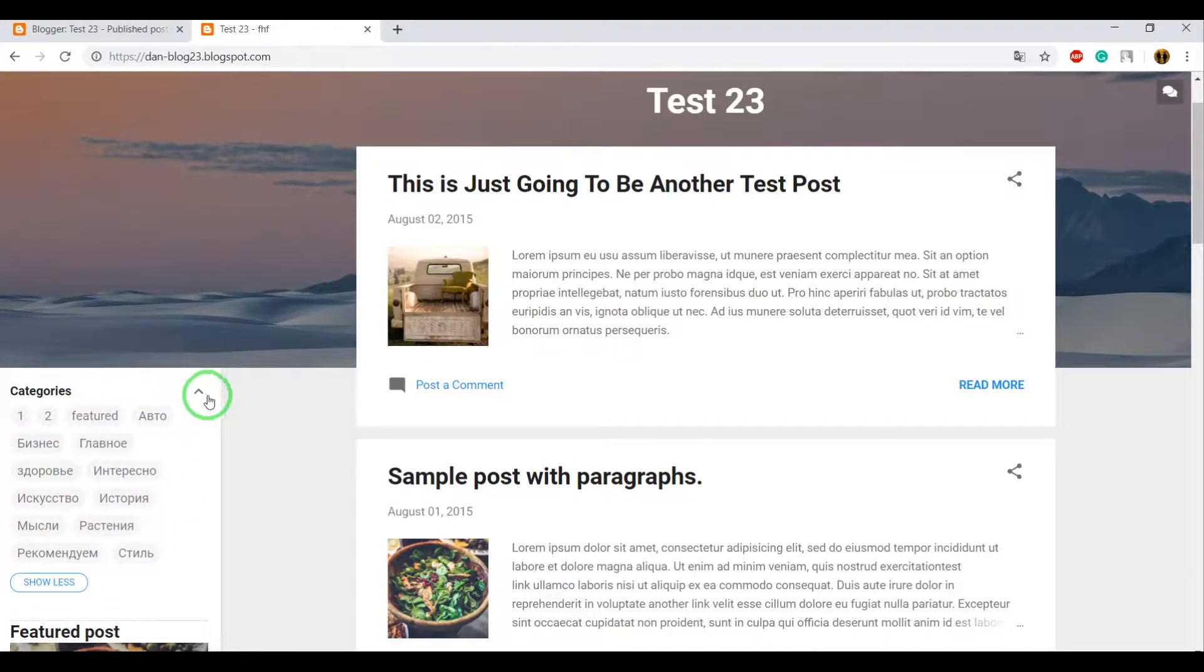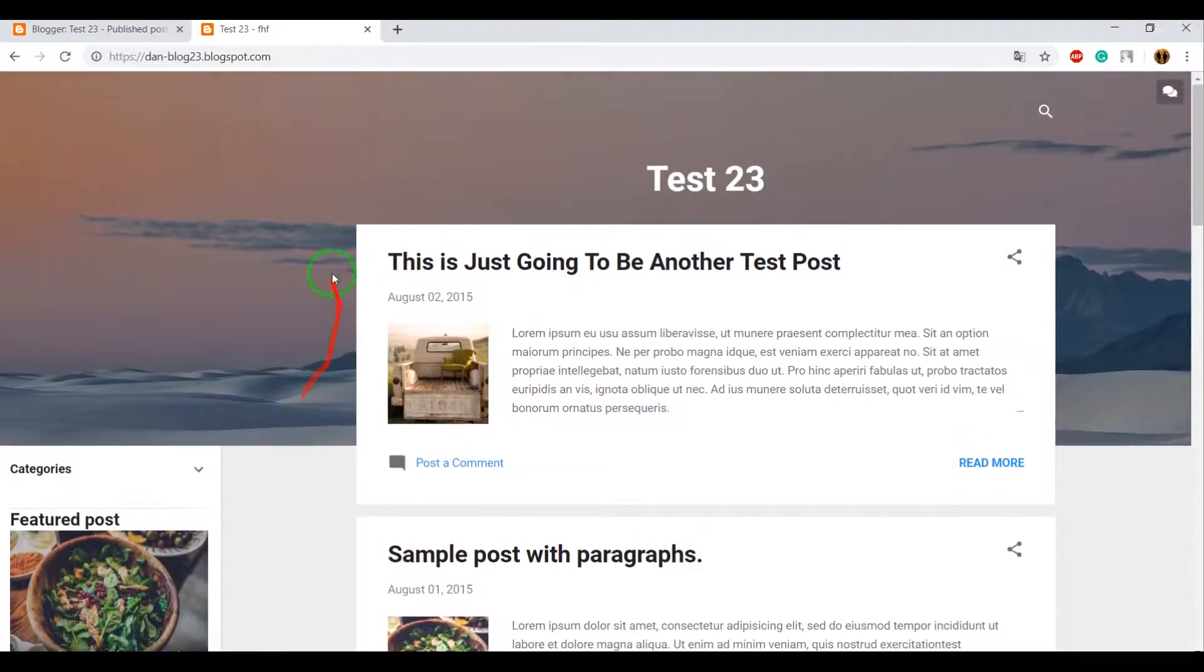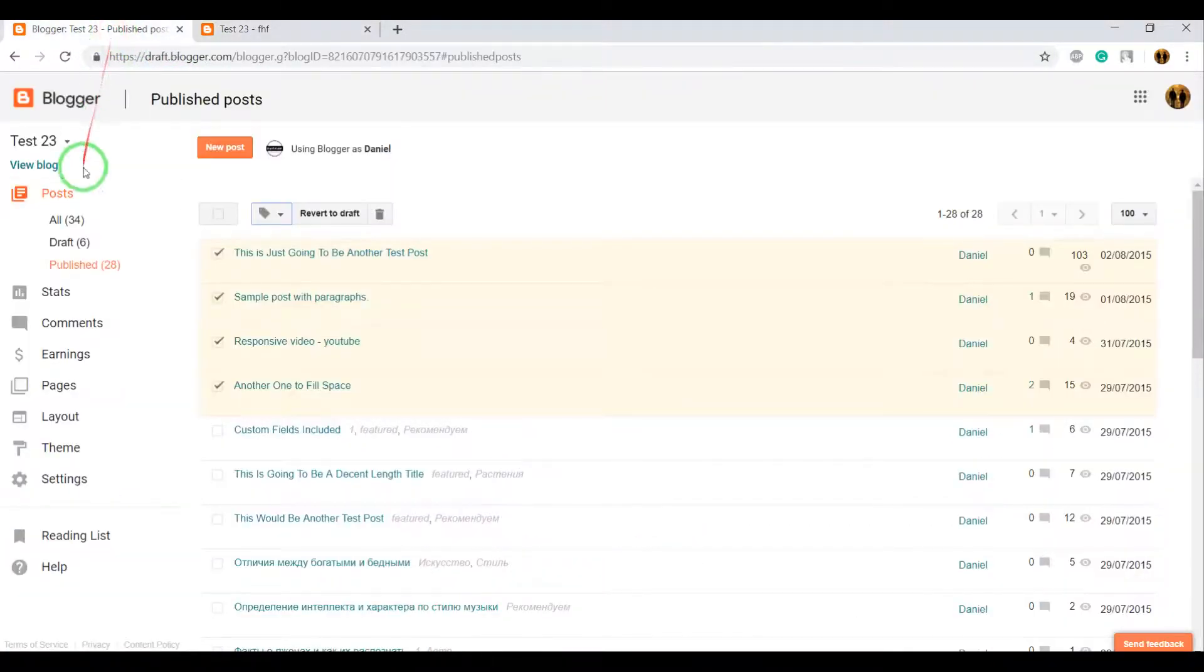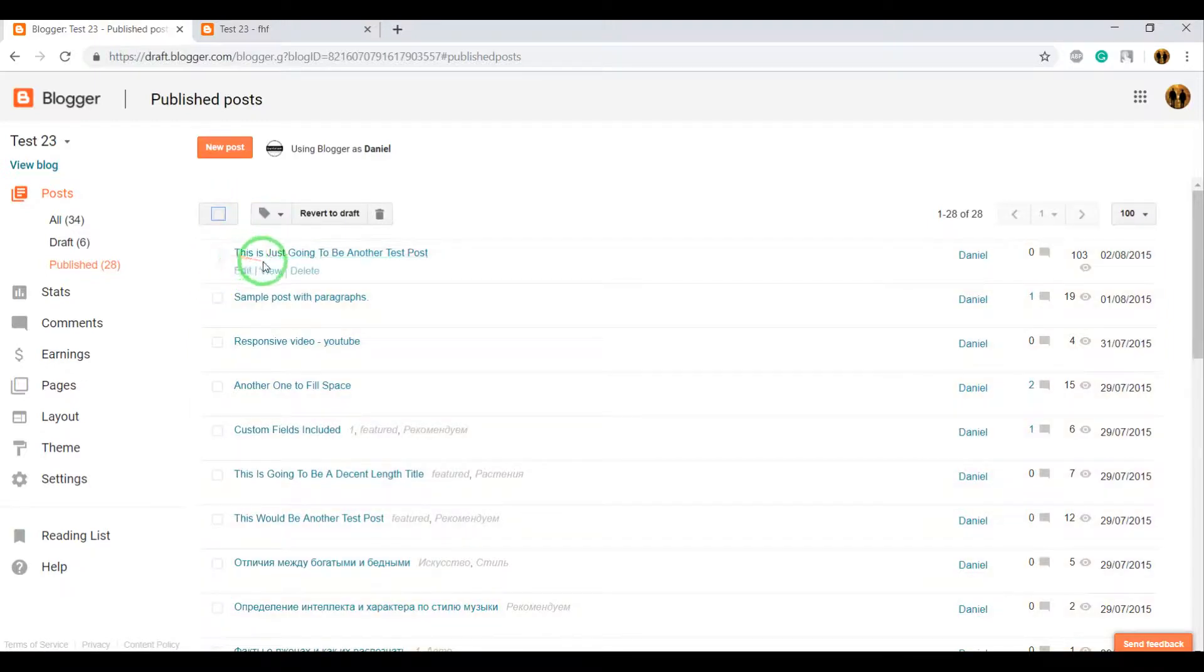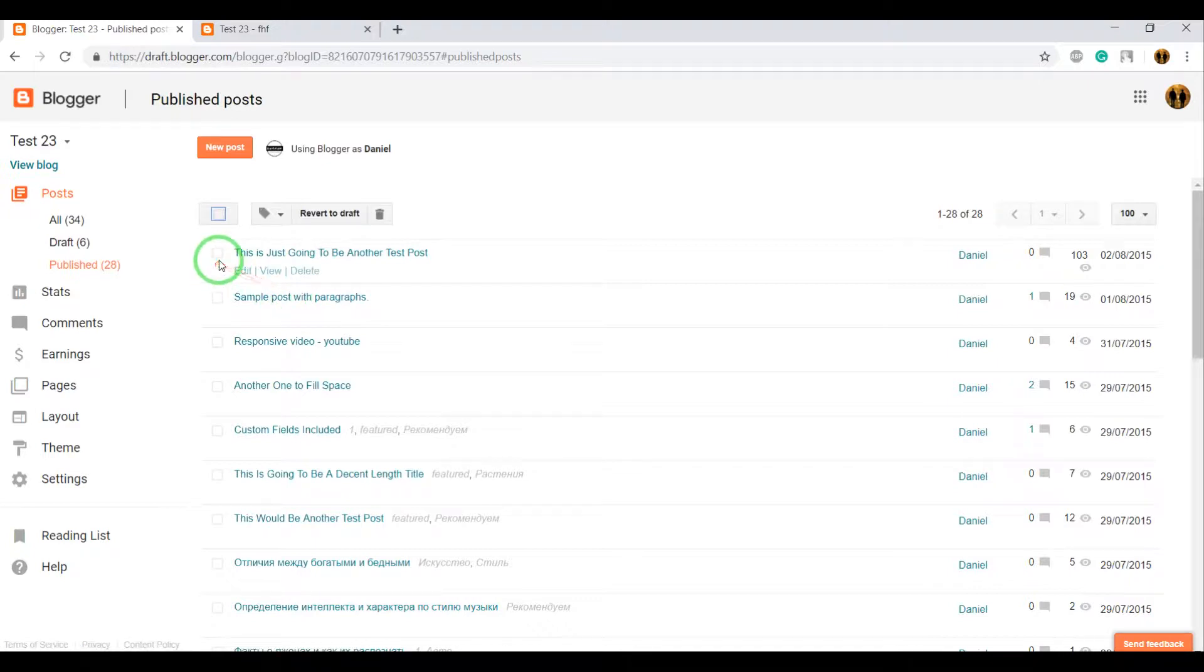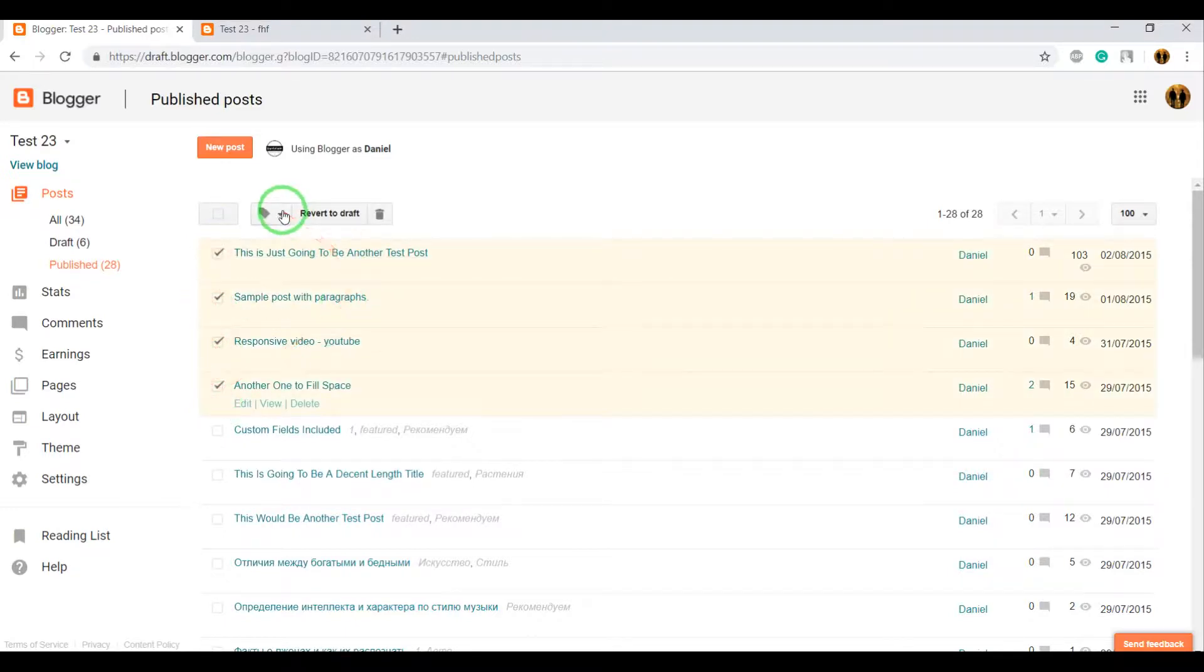I need to create another category. For example, I want to create a Sport category. For this, go to your dashboard, click on Posts, and select the posts for which you need to create a category.